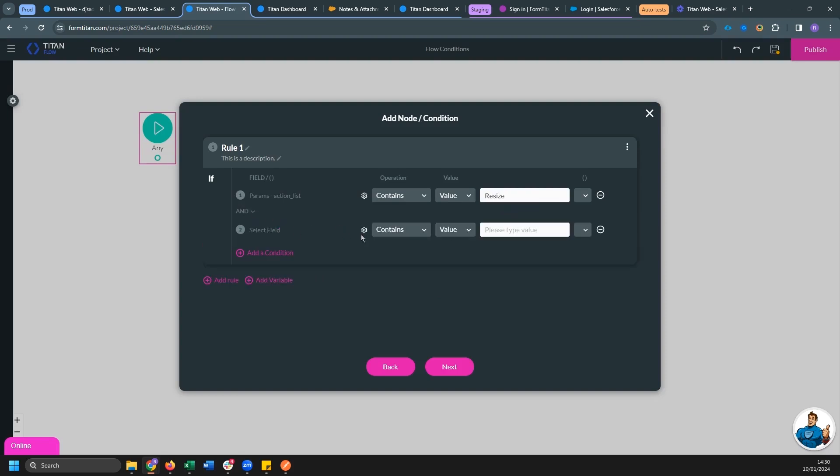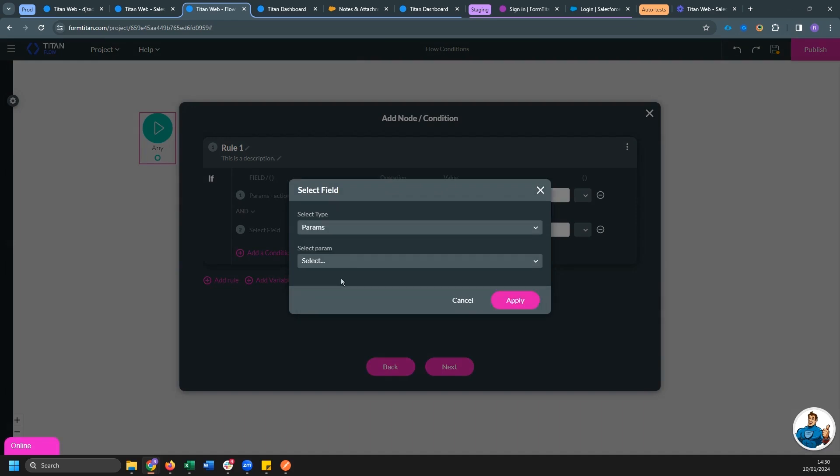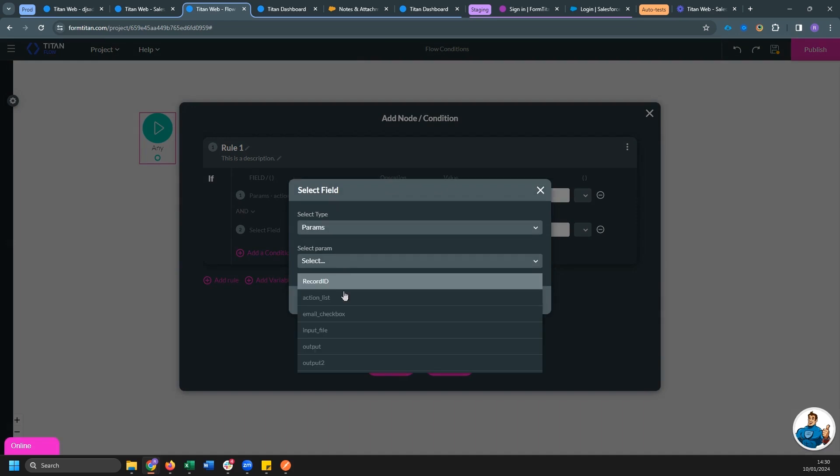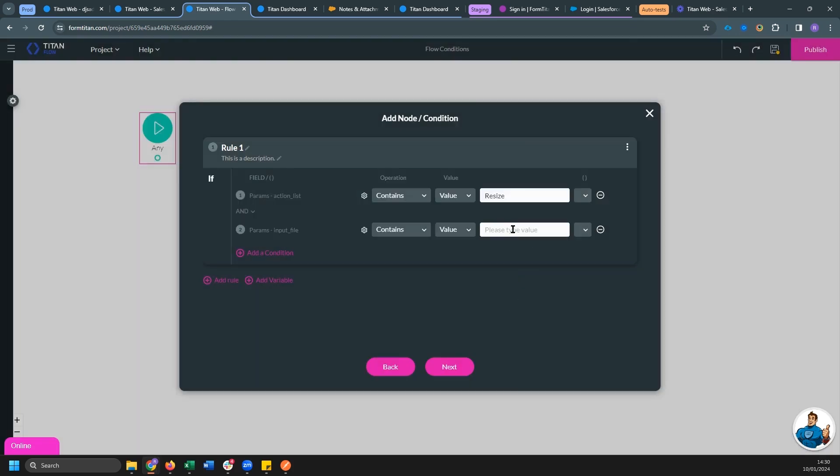And if action list also contains watermark, this is going to be our first path. Let's just call this rule resize and watermark.